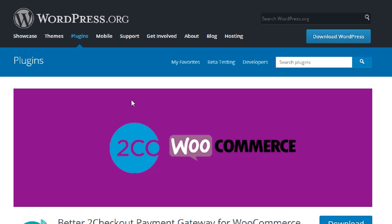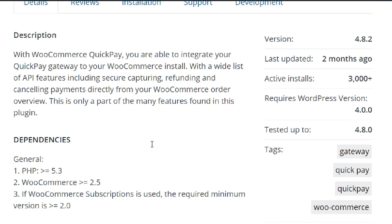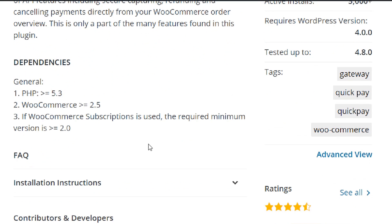Let's talk about another payment gateway — QuickPay. You can integrate QuickPay in your WooCommerce website. It has some dependencies: it requires PHP 5.3 or higher. Nowadays almost every server runs PHP 7, so that won't be an issue, and it requires the latest version of WooCommerce.